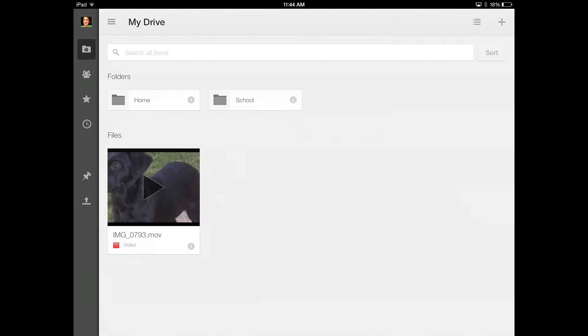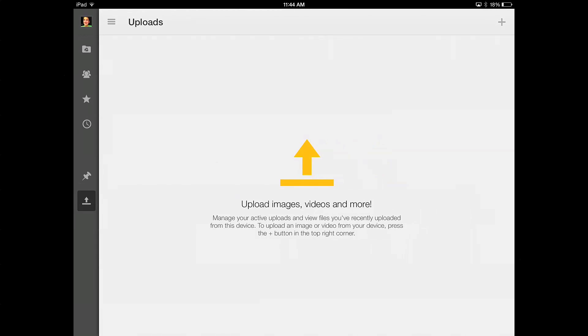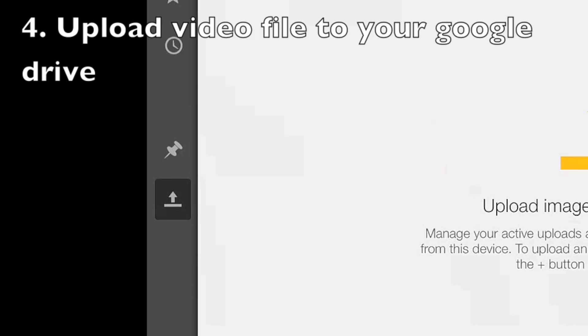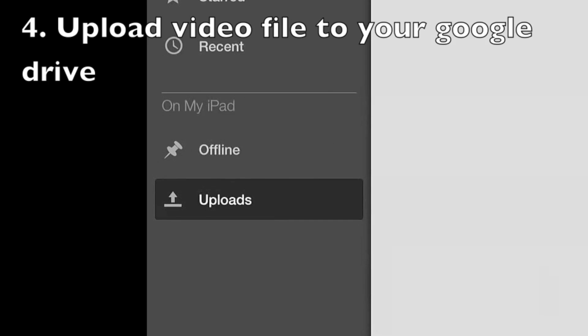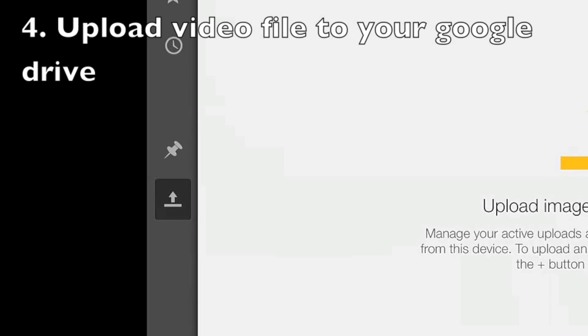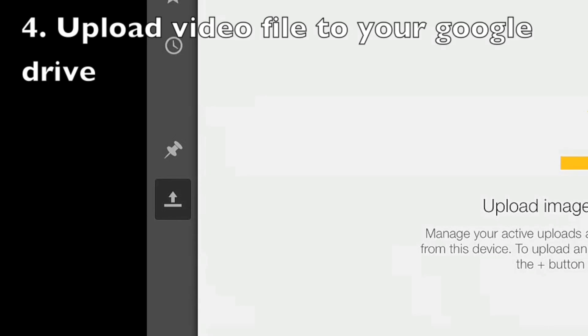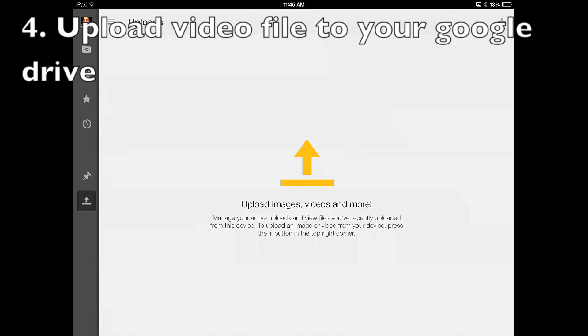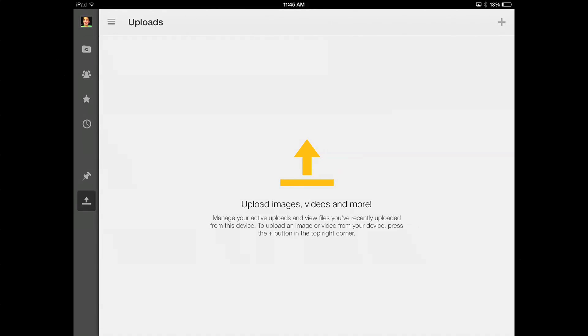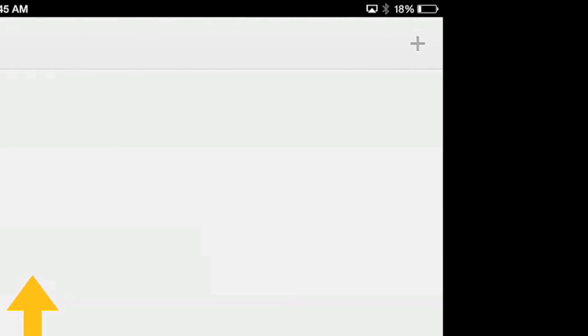If you have a Google account, you actually already have a Google Drive account, you just don't know it. So on your iPad when you want to upload the video to the Google Drive, at the bottom left of the screen you want to click the little arrow button right here and say upload.